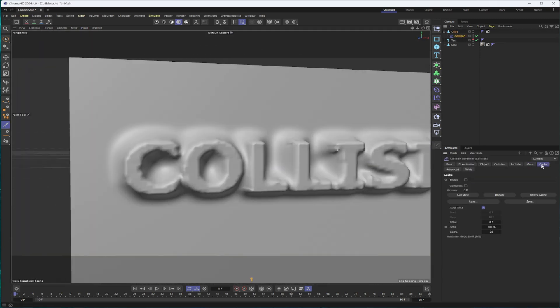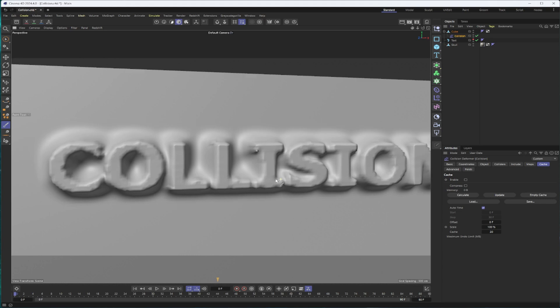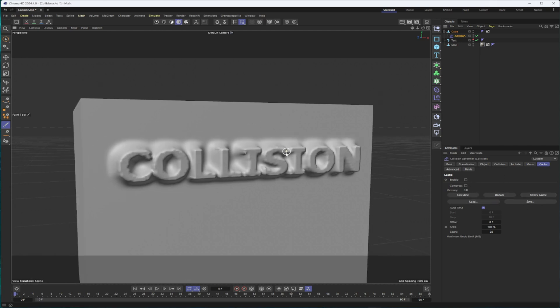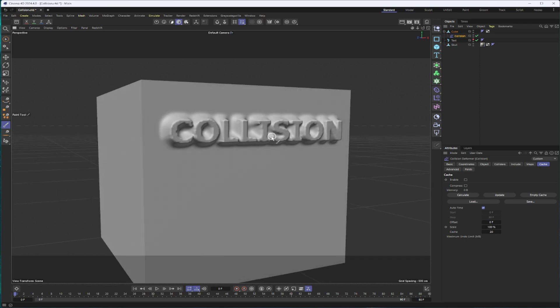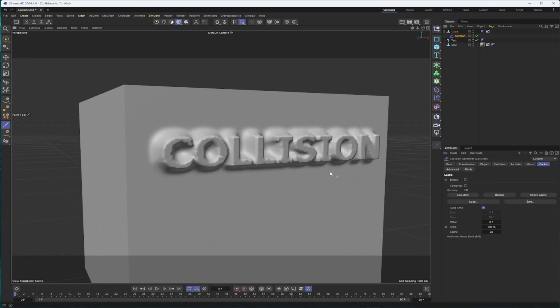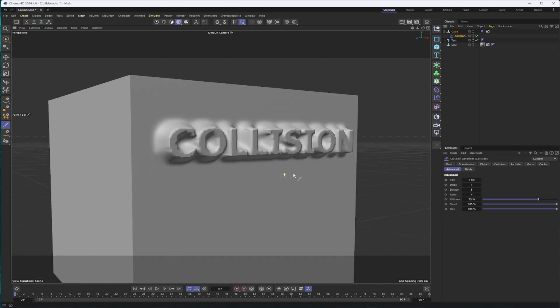Coming here to the cache section, as this does start to slow down if you add more points in segments to the cube, if you animate it, you could absolutely cache this to help speed things up. From my experience, the cache does take quite a while, just all things considered. So just keep that in mind. It also does take up quite a bit of space in your memory. Compressing that should help. And if you make any changes, you will want to update the cache, recalculate it, and that type of stuff.